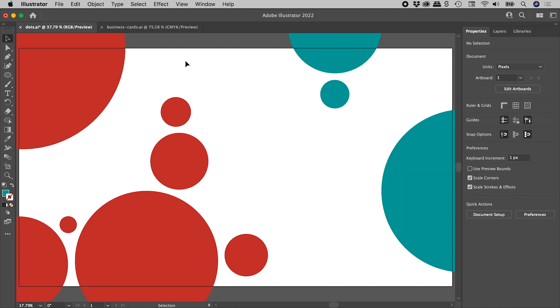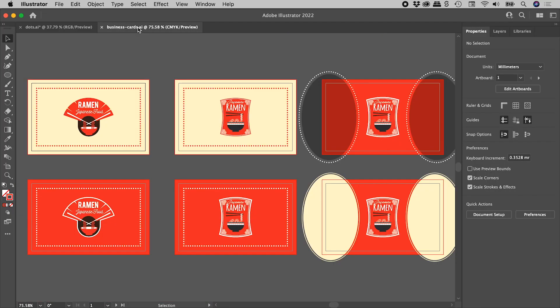Let's jump into this second example which I have just here, a much more complicated one. In this document, I have six artboards. I'm just laying out some ideas for some business cards just here. We can see I've got lots of extra artwork hanging off the side of my artboards over here.